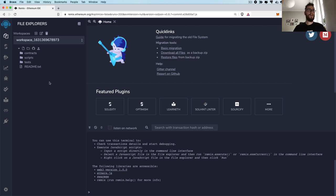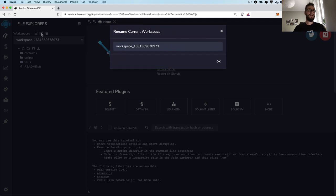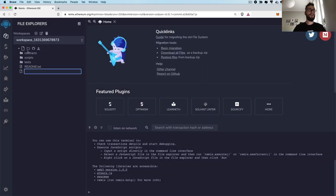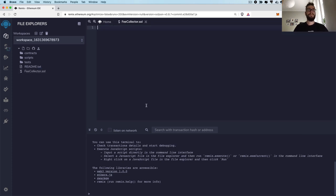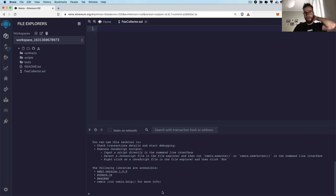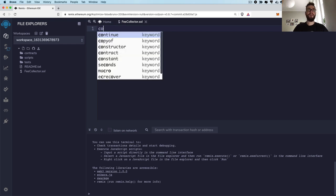So first of all, I'm going to create a new file for the very first smart contract. The smart contract I will call it FeeCollector, because this would be the smart contract that is basically able to take money, and the owner of the smart contract can withdraw that money. So we're going to create a very simple smart contract just to show you how easily you can create smart contracts.